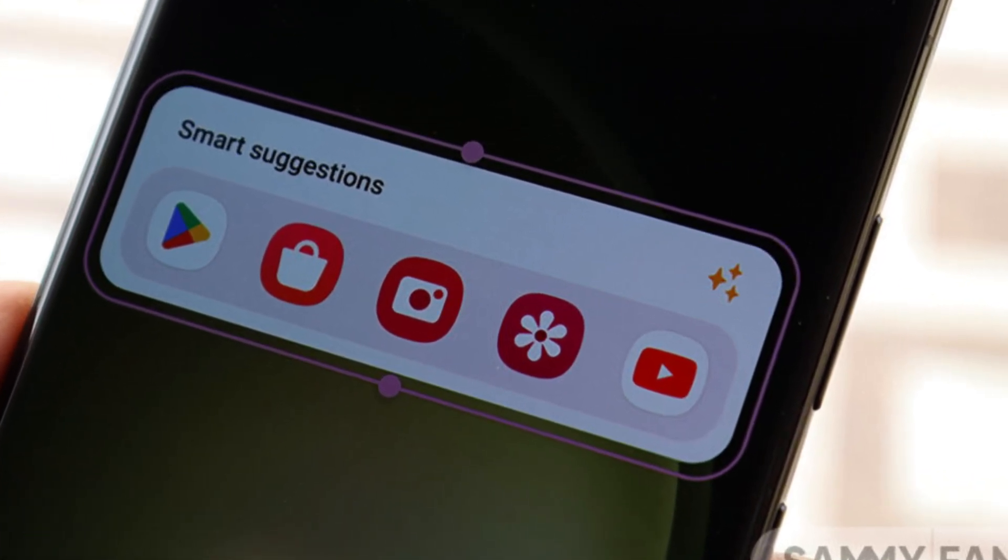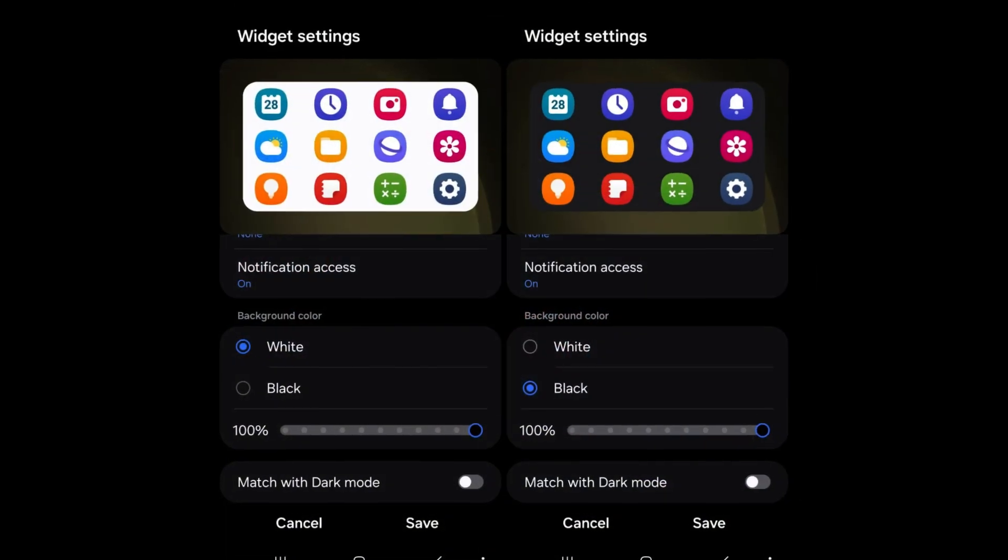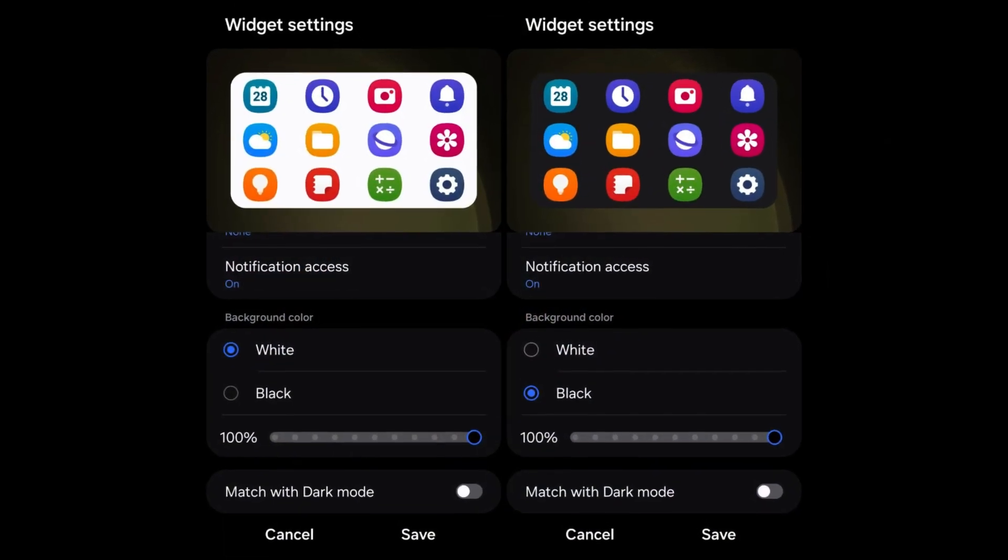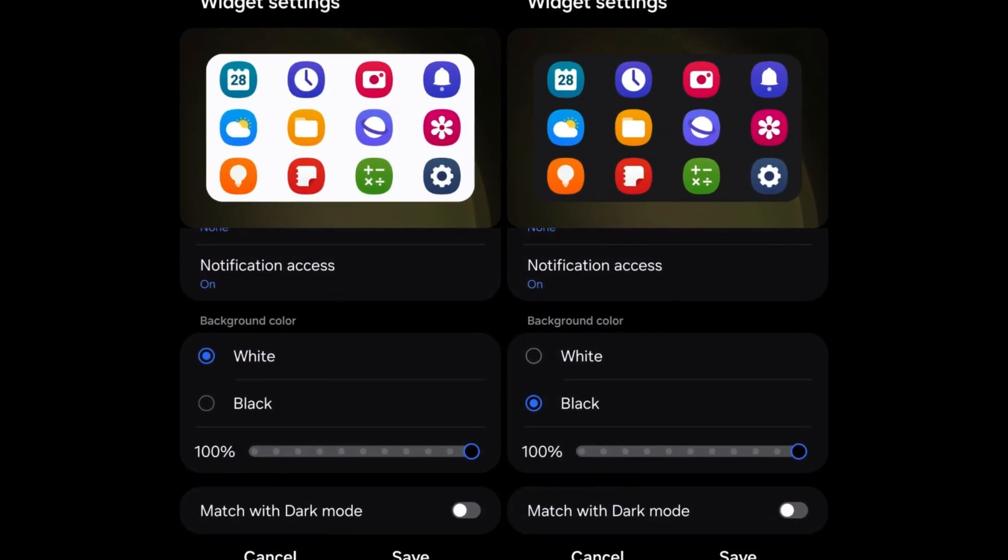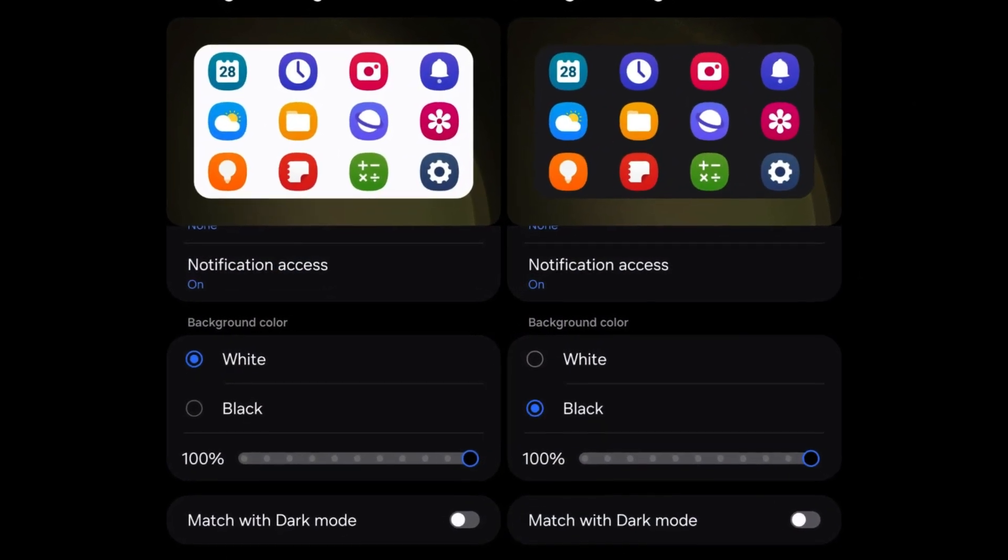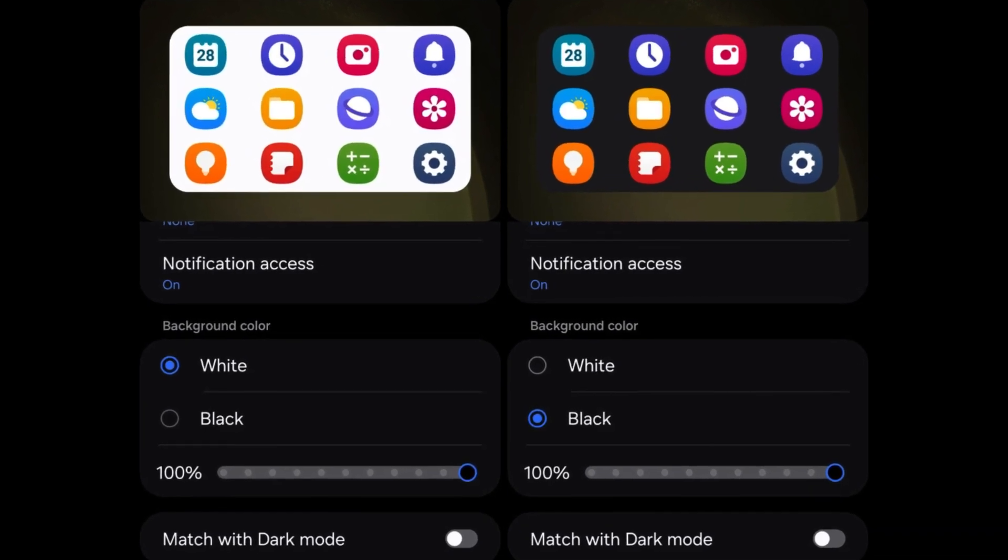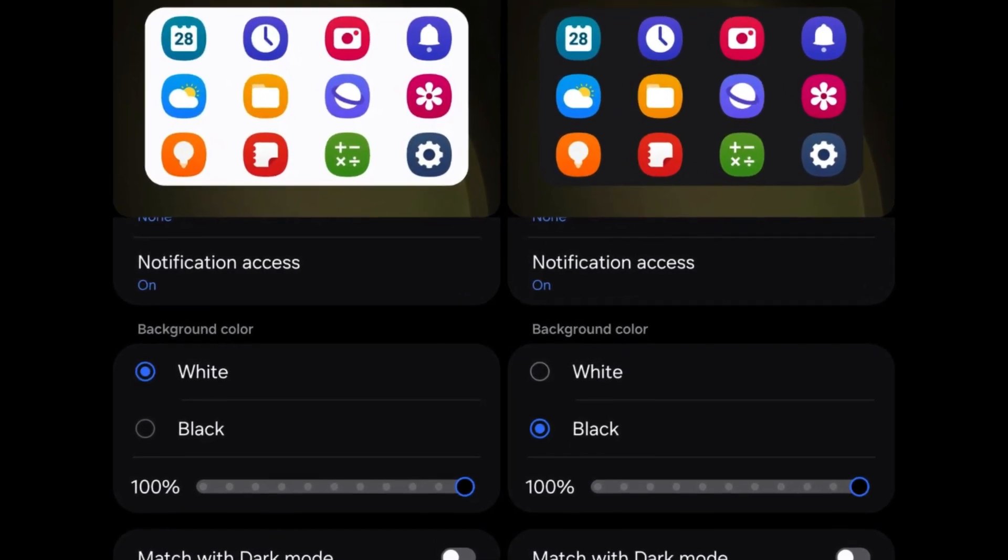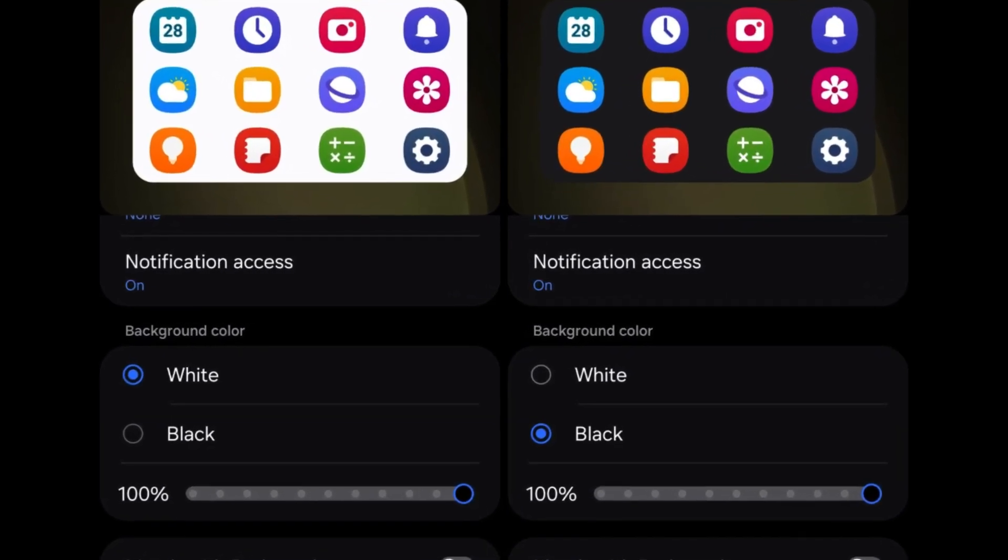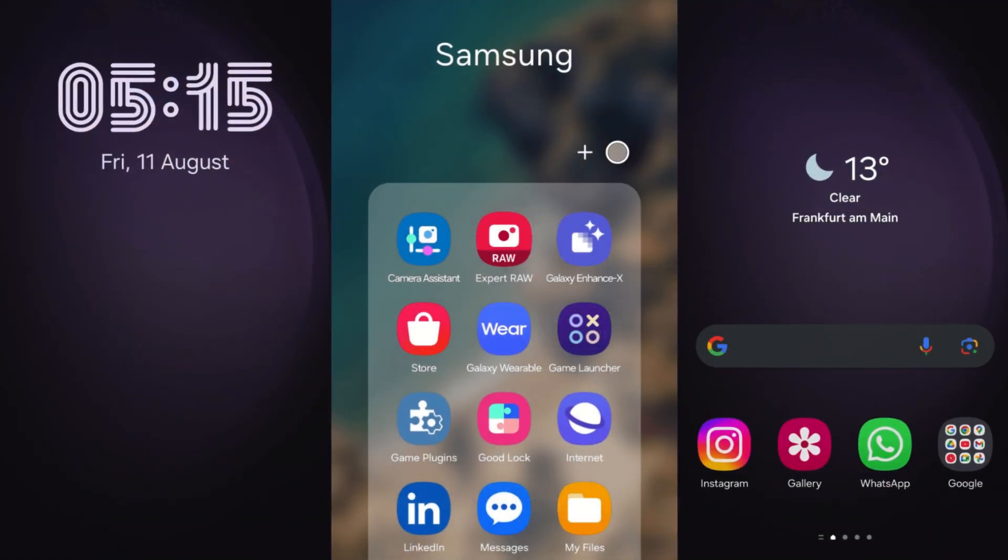The Smart Suggestions widget receives a makeover featuring a redesigned layout with increased customization options. Users can now adjust transparency, choose background colors, and exclude specific apps from suggestions, enhancing personalization and usability.